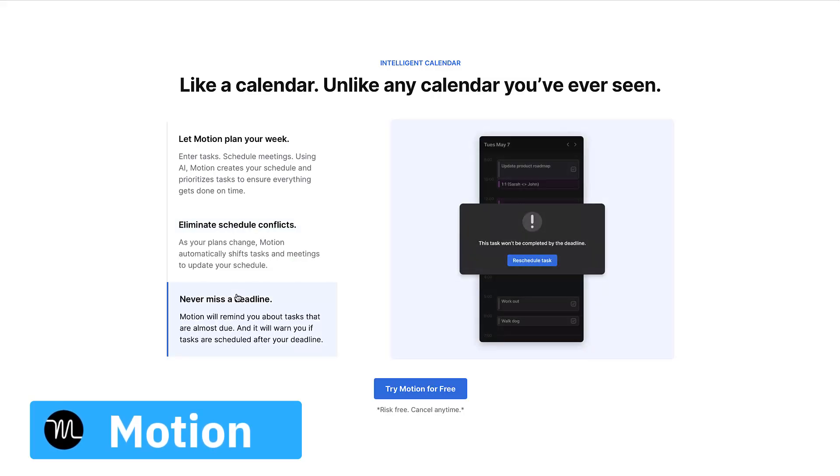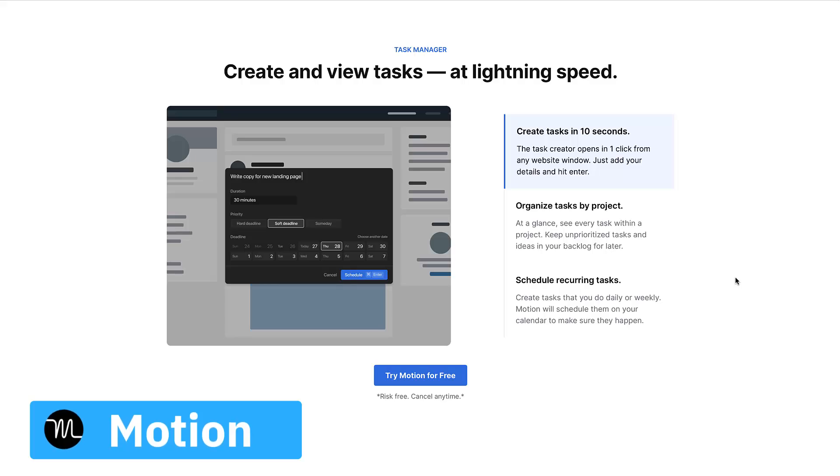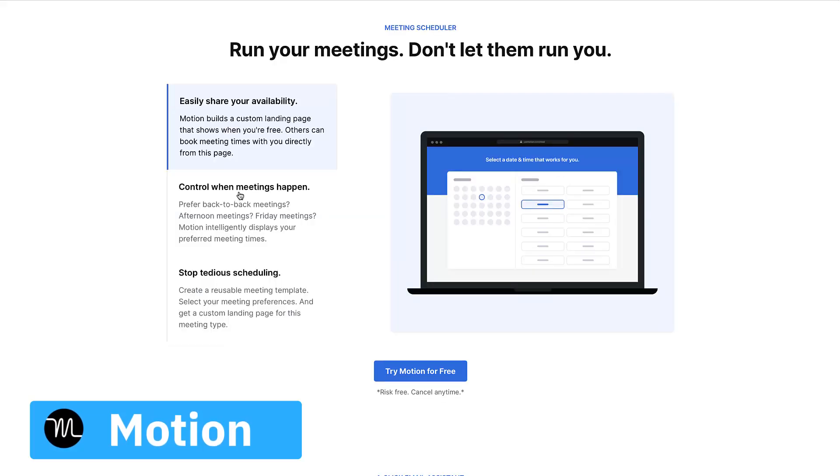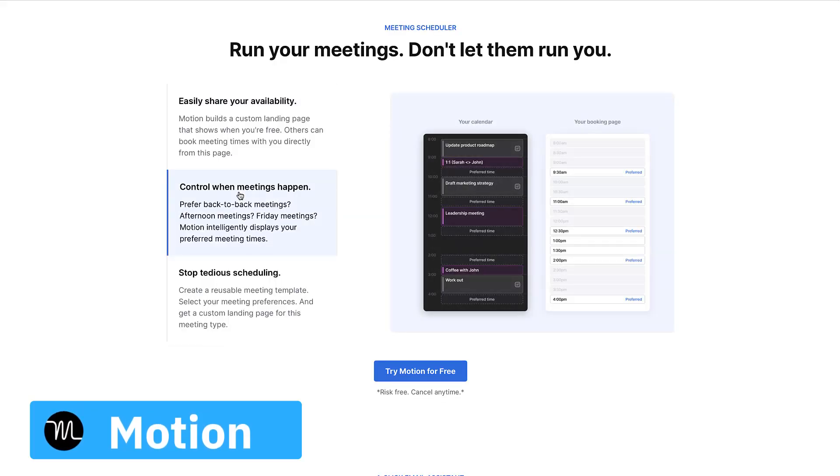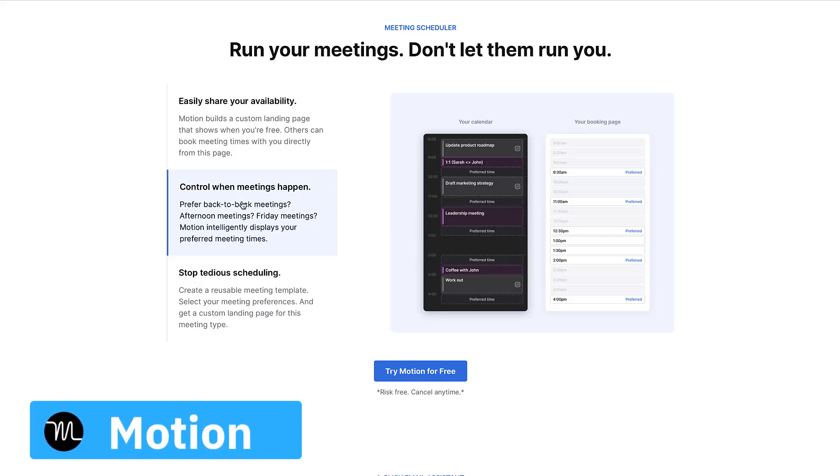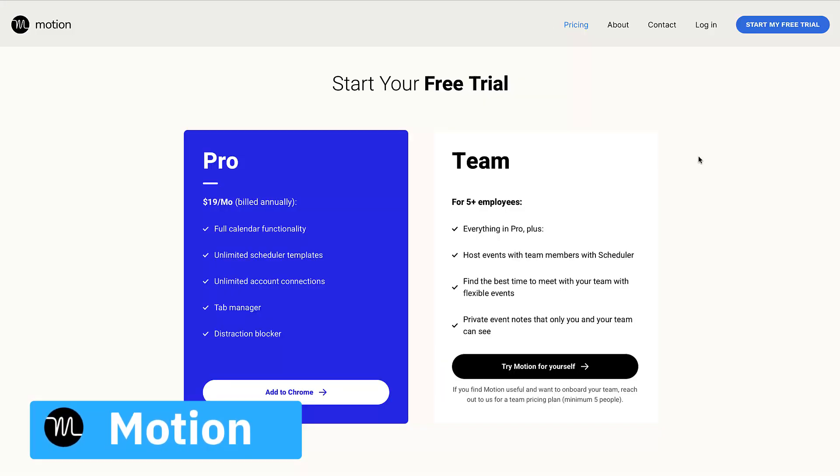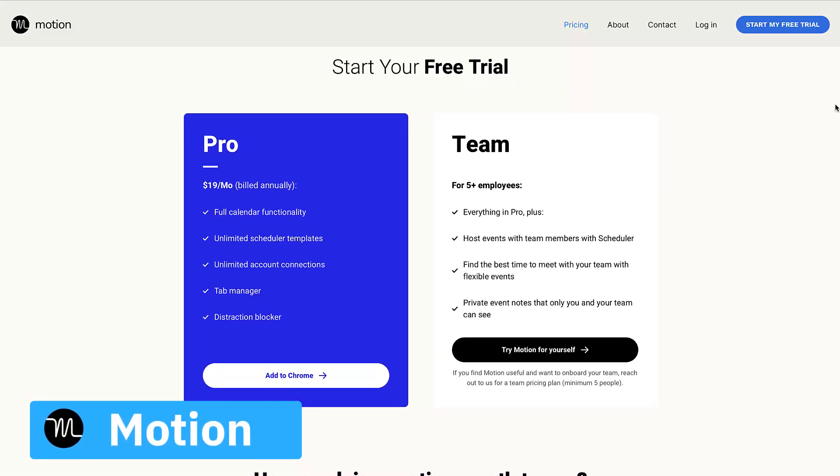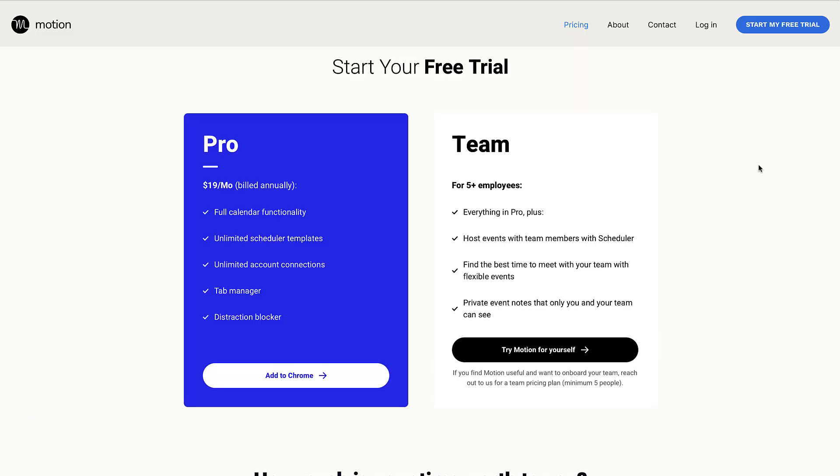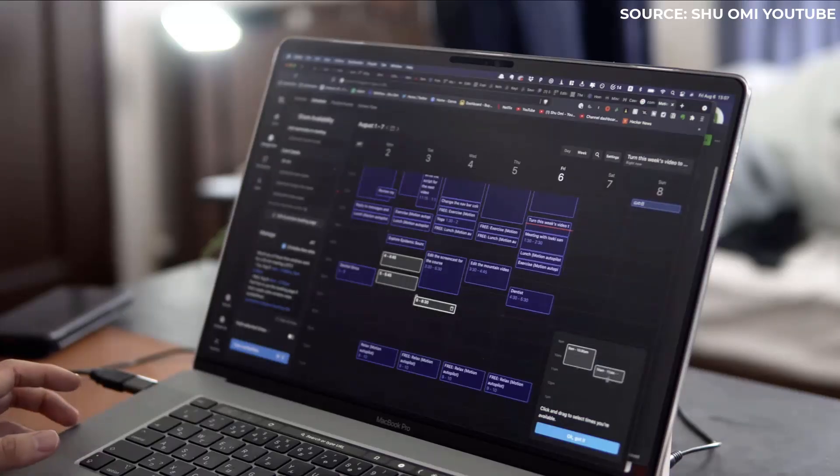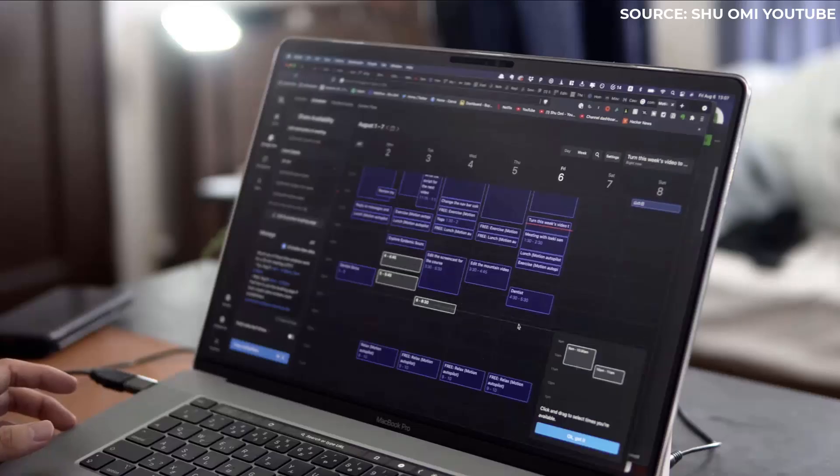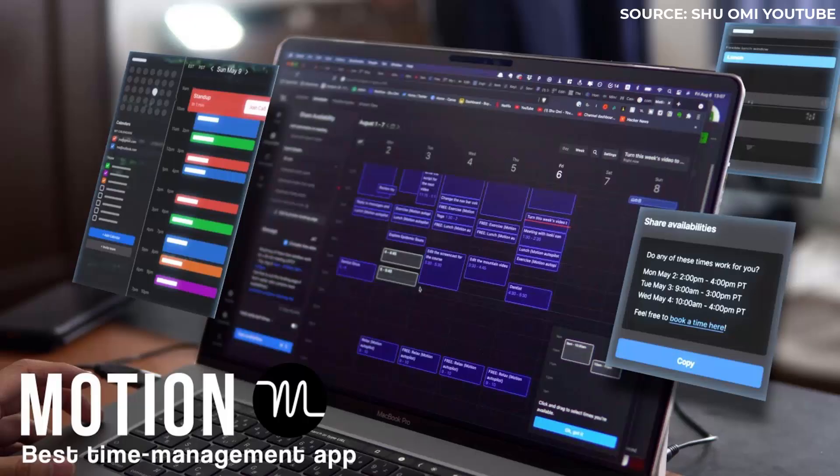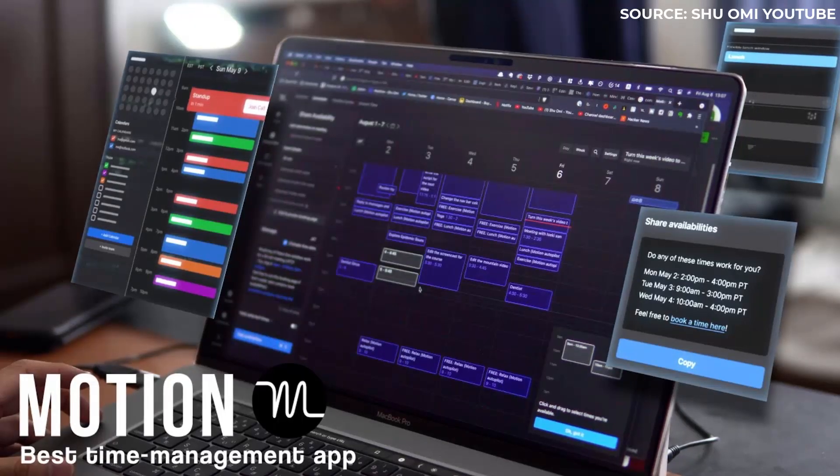This is probably the most premium and feature-heavy tool right now on the market. It also embeds your calendar applications for more seamless meetings. Right now it's priced at 19 dollars per month, which is quite high, with team options naturally available. Motion is gaining a lot of attention in the market.